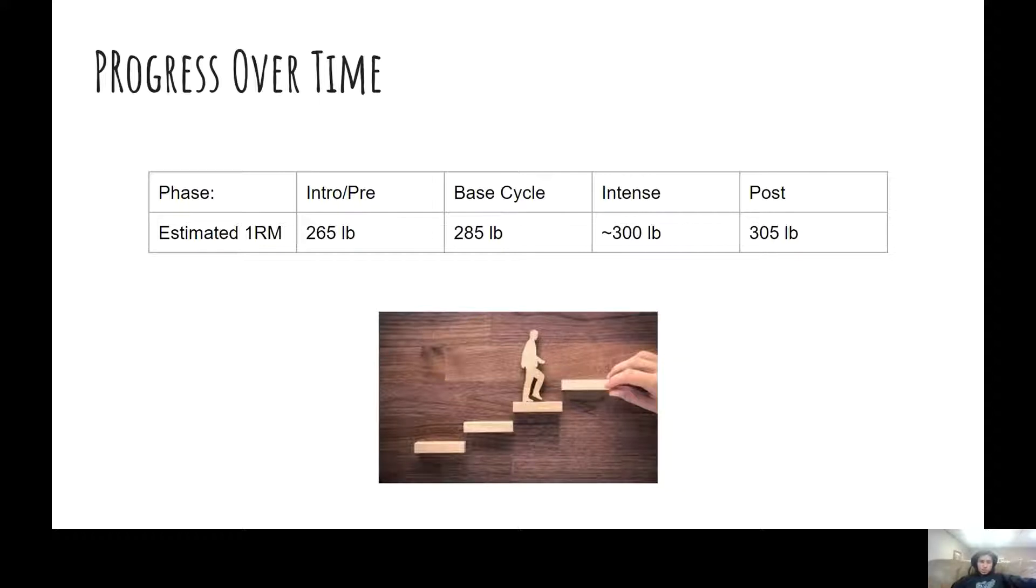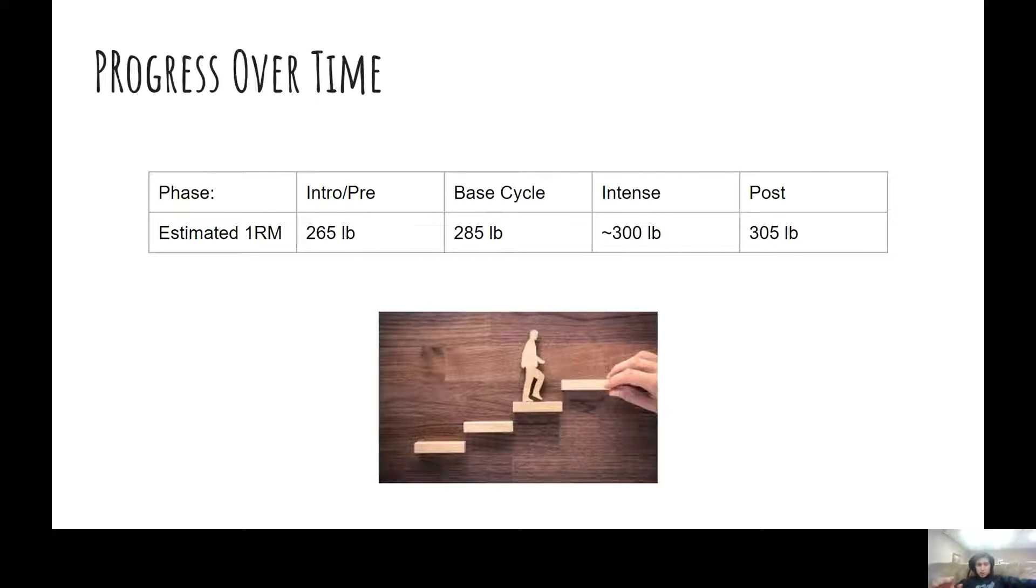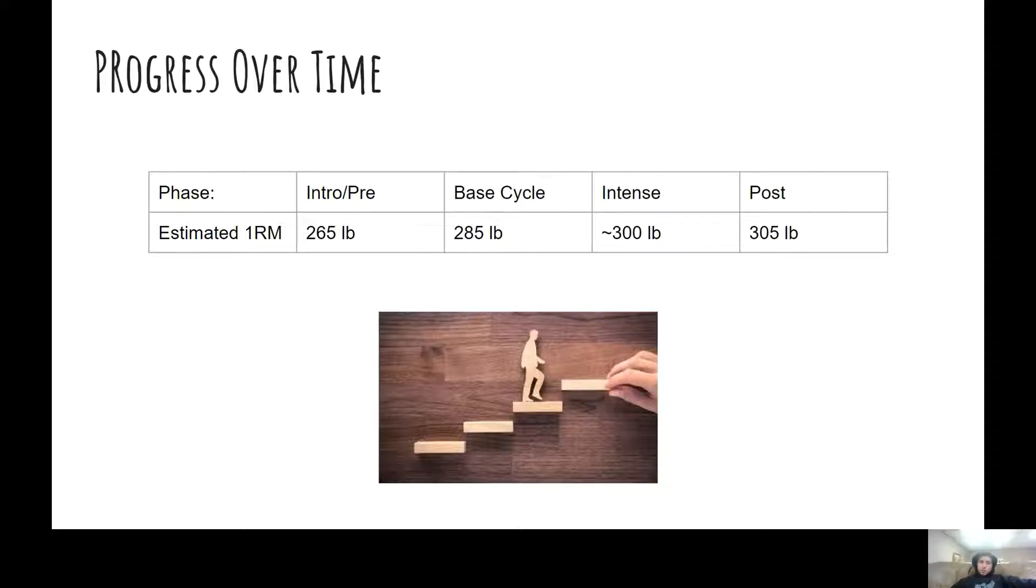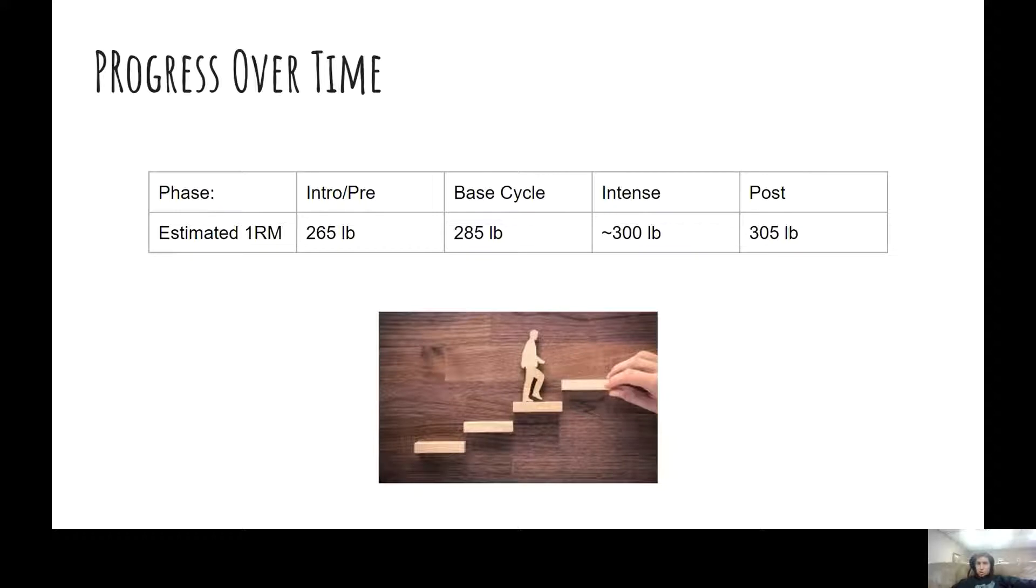And then after the base cycle, I hit a 275 and then failed a 295. And it was very close. So I'd estimate my base cycle max to be right after the base cycle to be 285 pounds. So already a 20 pound increase. And then after this, the switching phase, you don't really test. I don't think my max changed much at all.